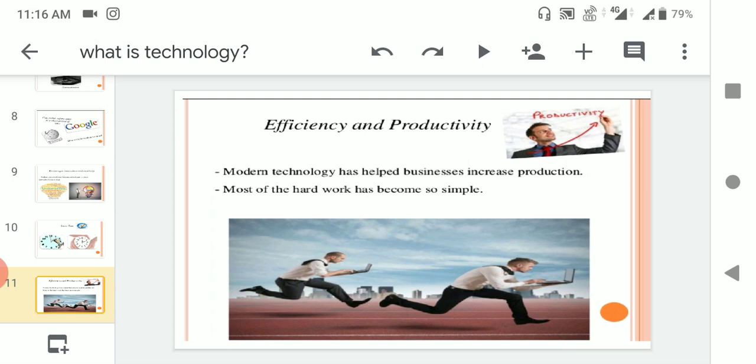Efficiency and productivity: modern technology has helped businesses increase production. Most of the hard work has become so simple by using technology. We should not work hard, we can work smart. Smart work.